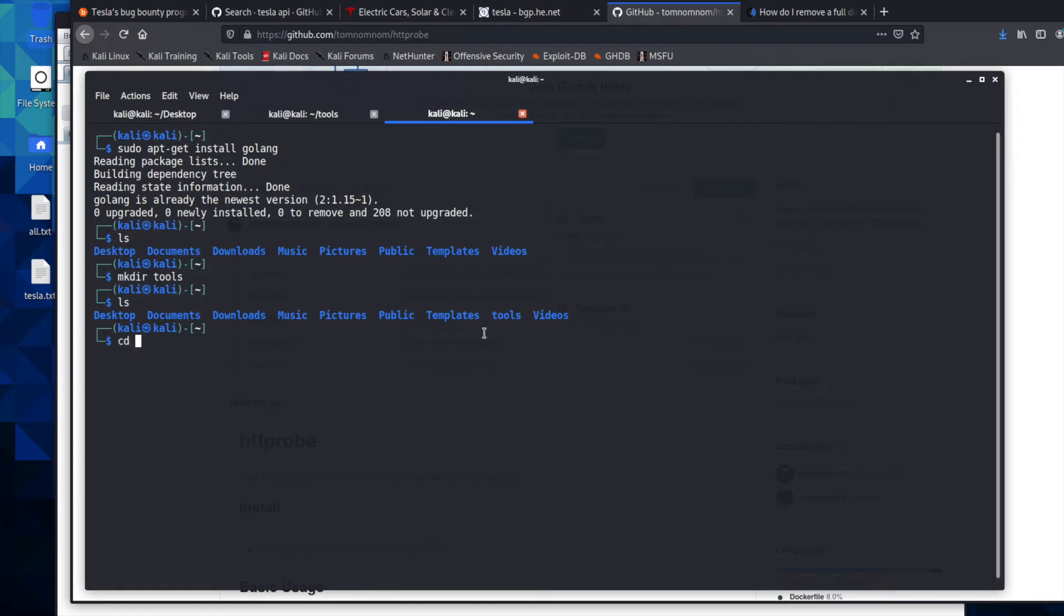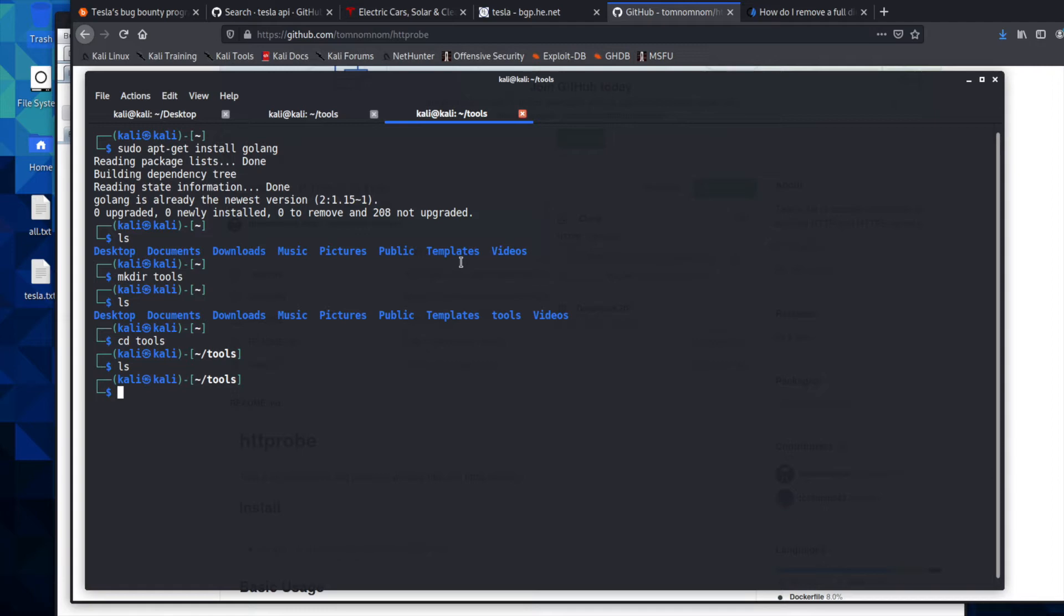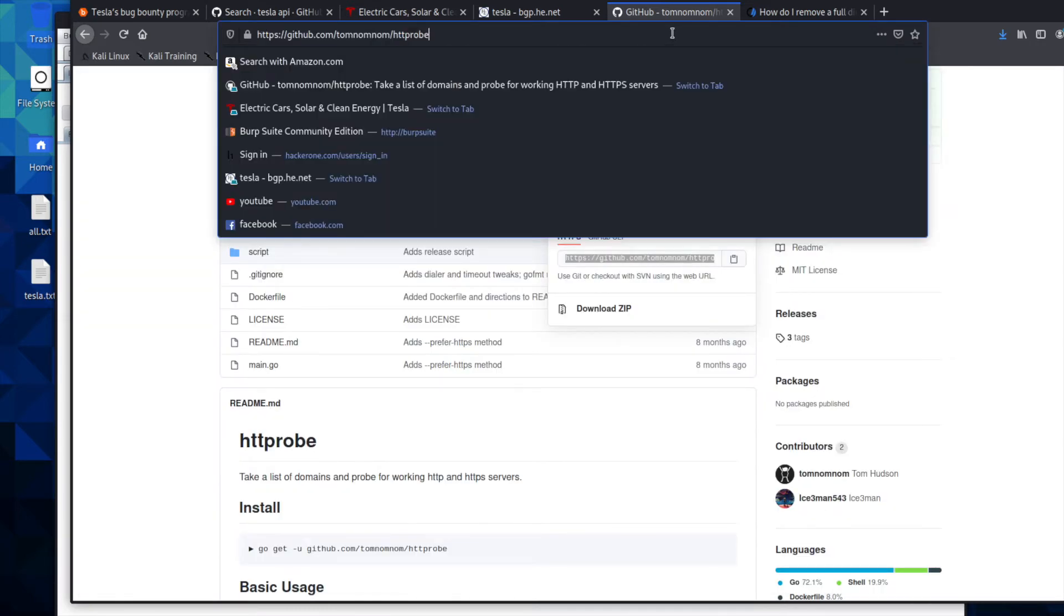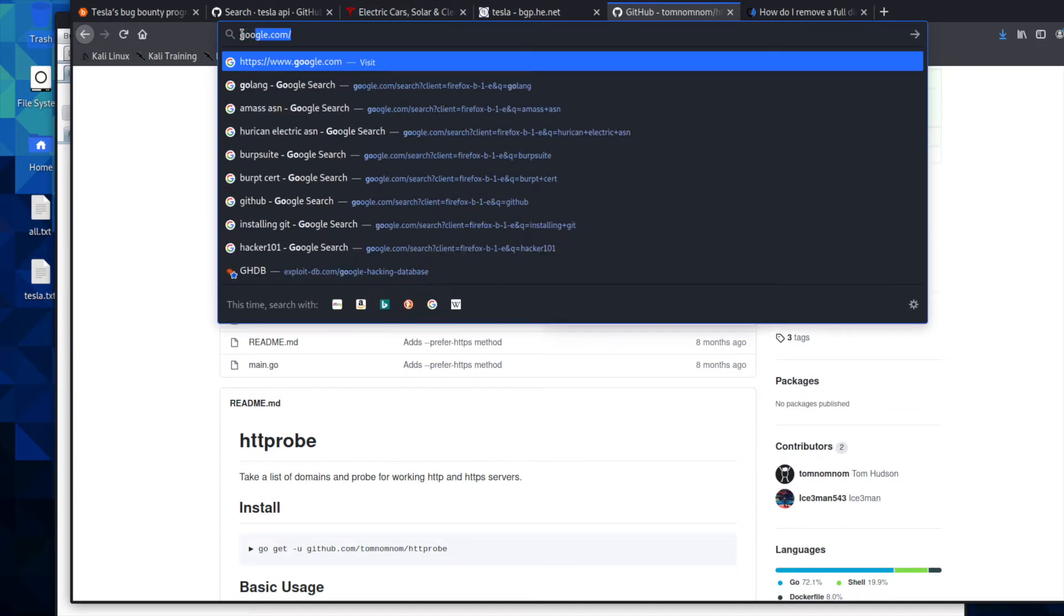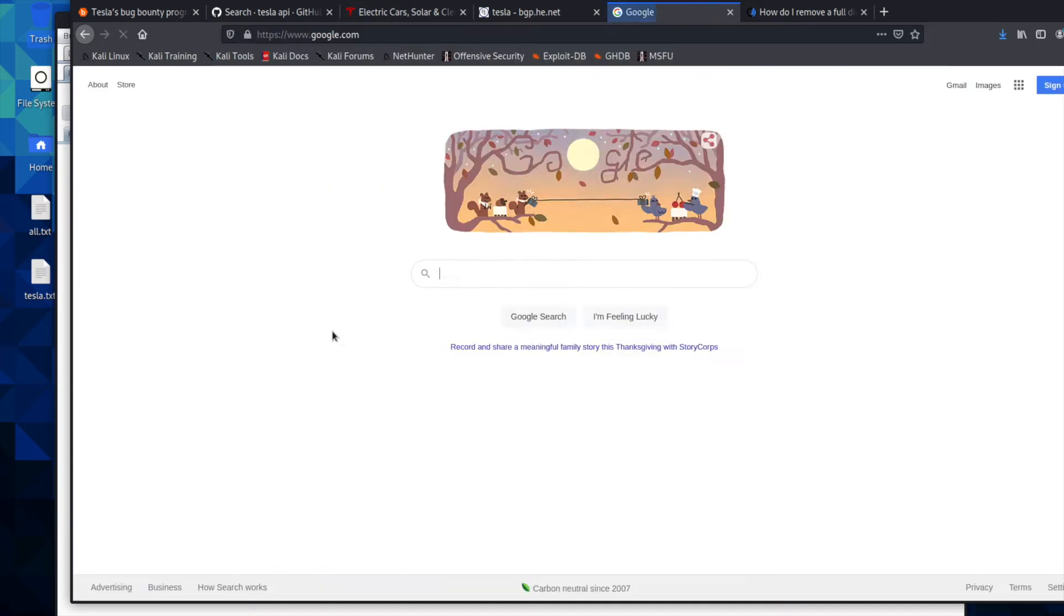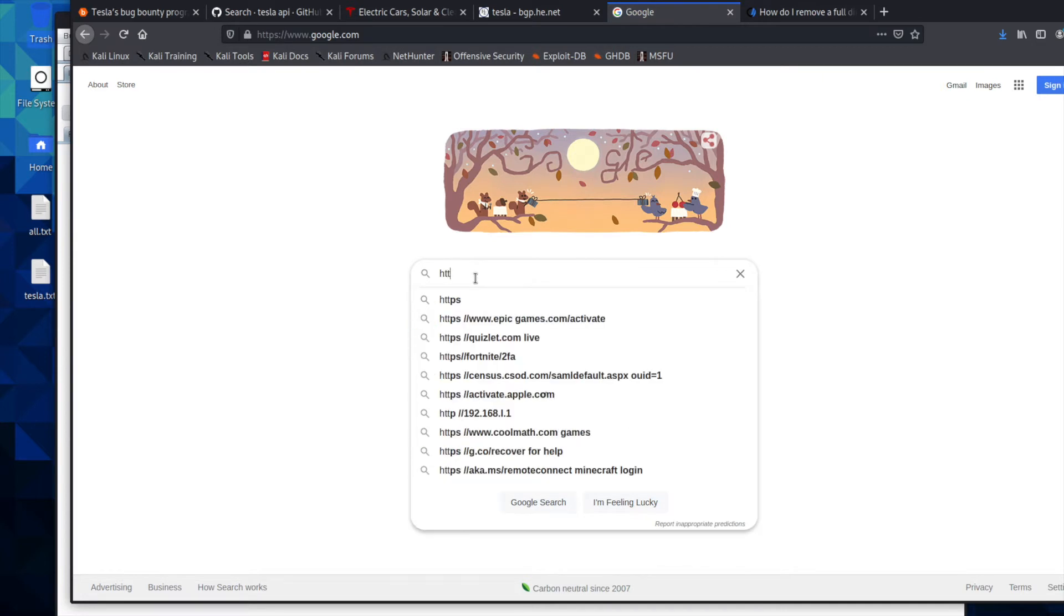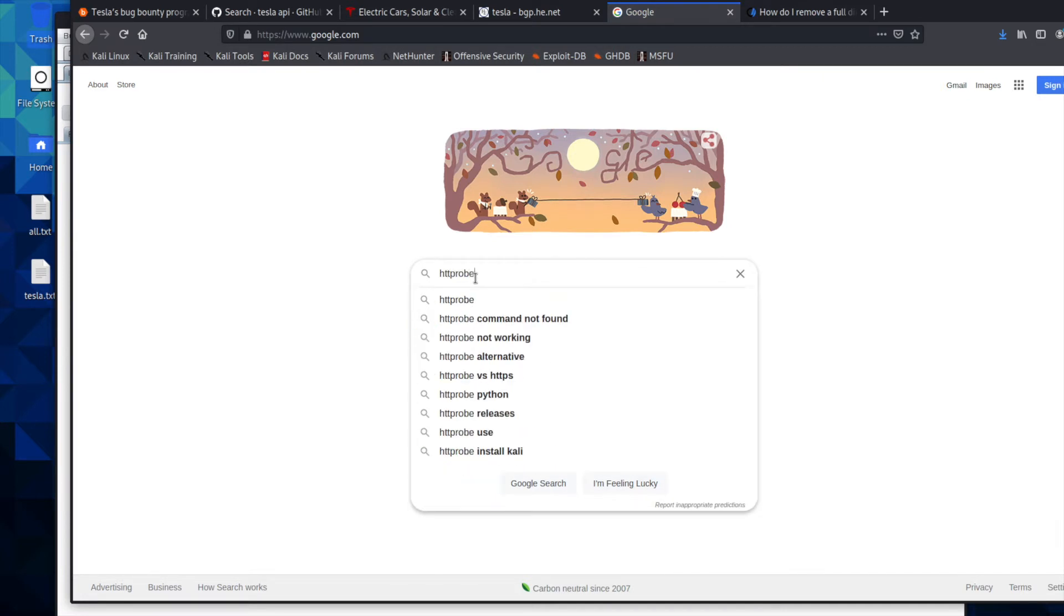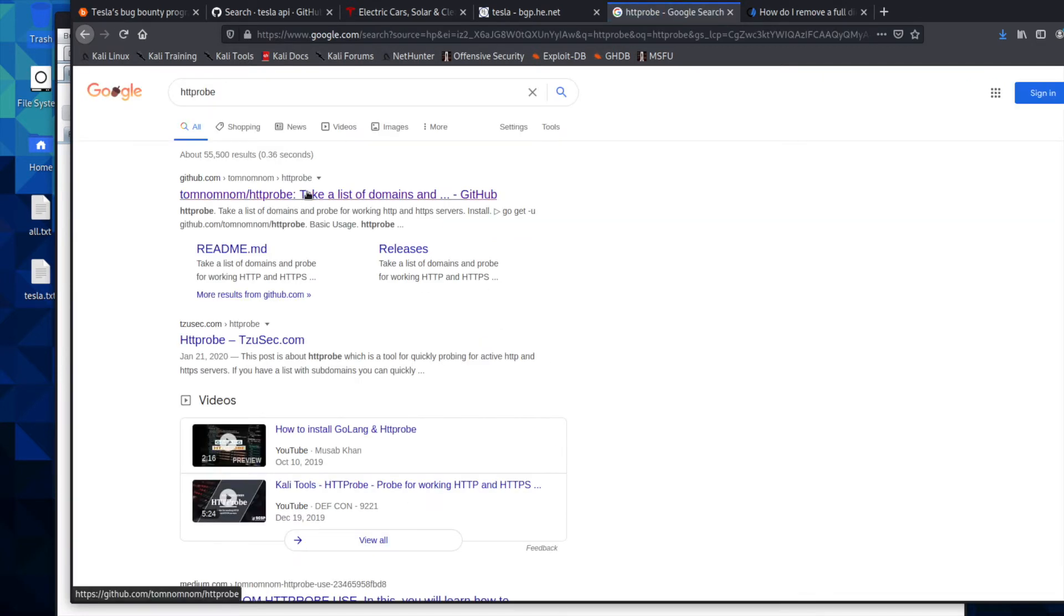So we're going to change directories and we're going to move into tools. And then you can see it is added here and it should be empty, which it is. Now we're going to come over here to our GitHub. But before we get there, I'll show you how we got to this page. So we're going to go HTTProbe. It'll be the first one.